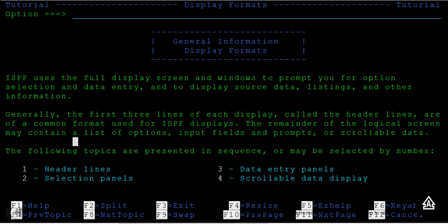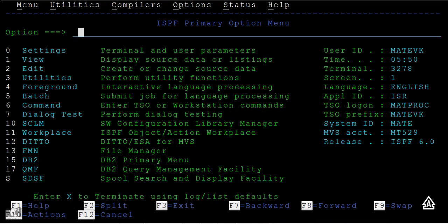To go back, just press the F3 button, which is exit, and you can return to the previous screen.